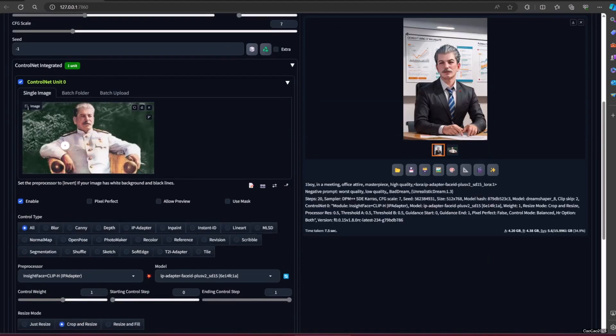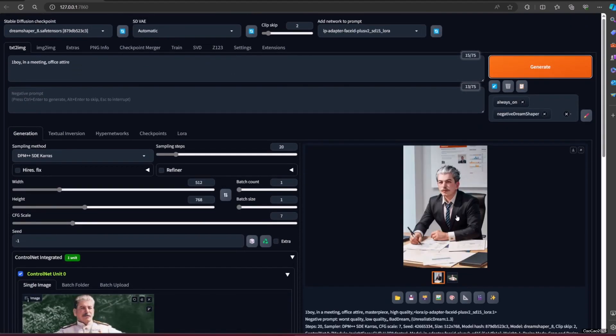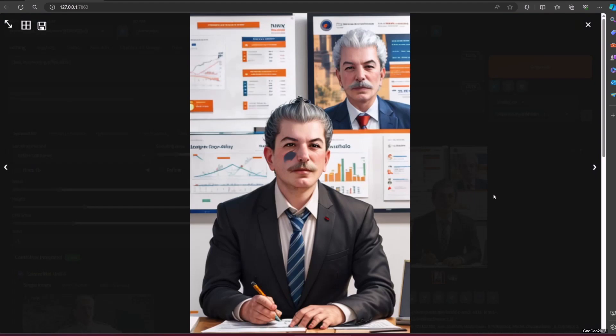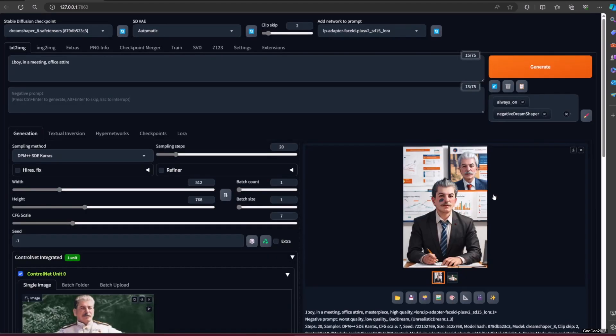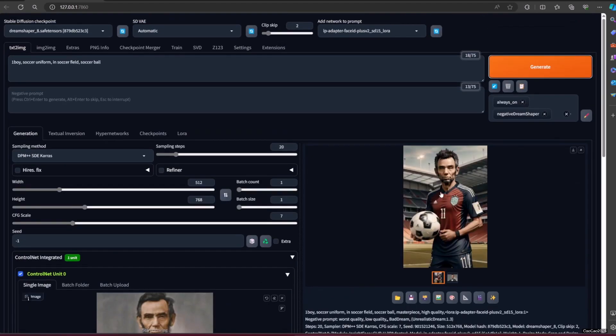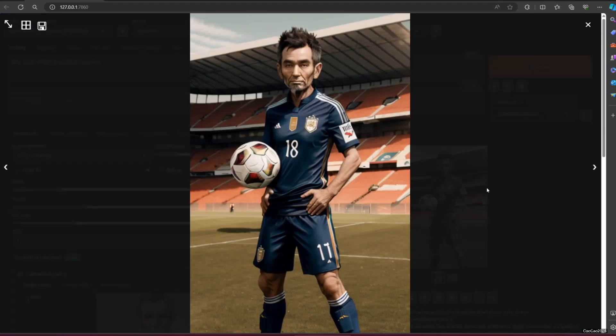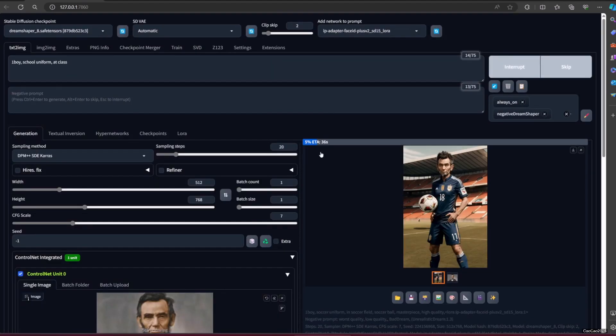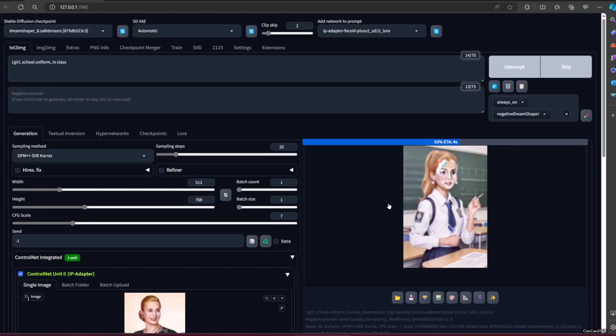Today, we're going to learn how to use any face for your image using ControlNet. The good news is, unlike Roop, it works for any model, including realistic, cartoon, 3D, or anime models.